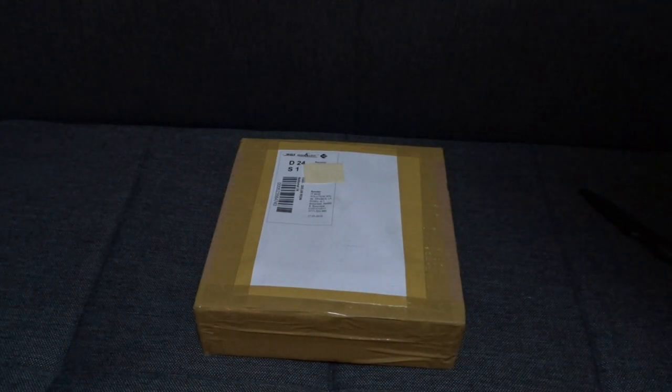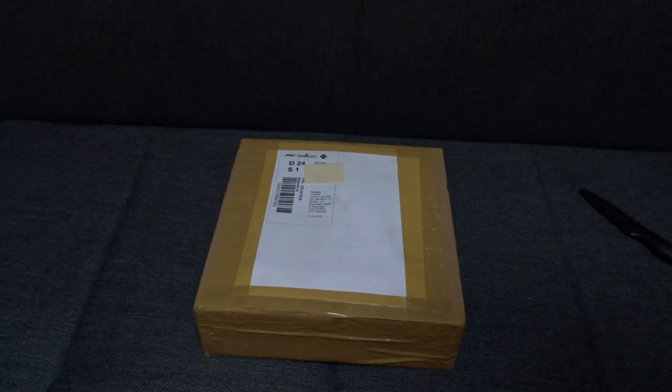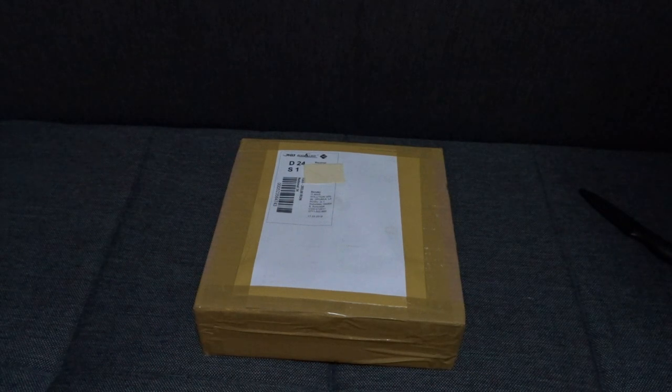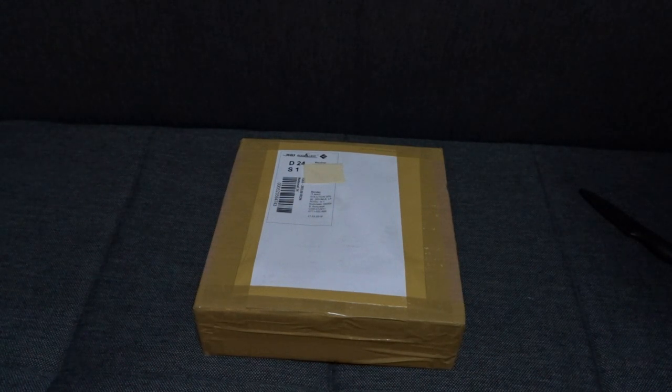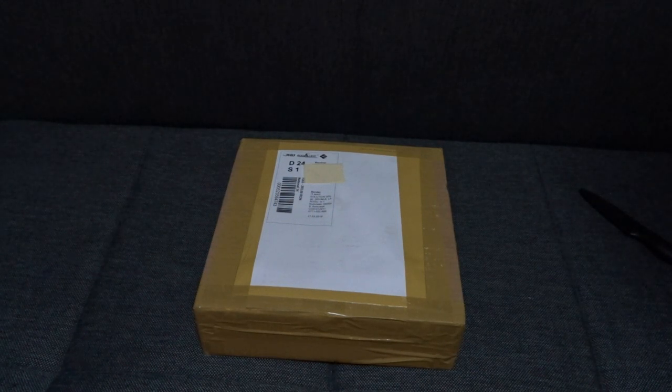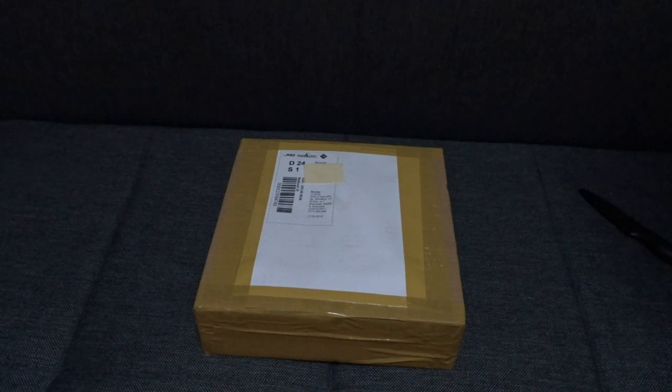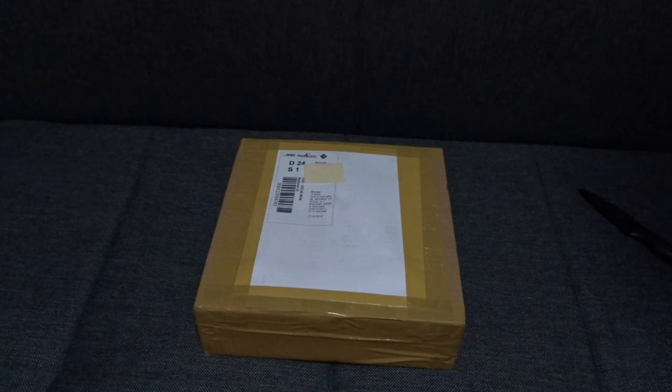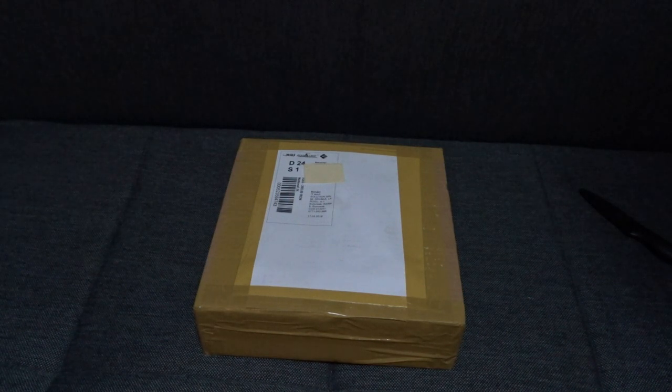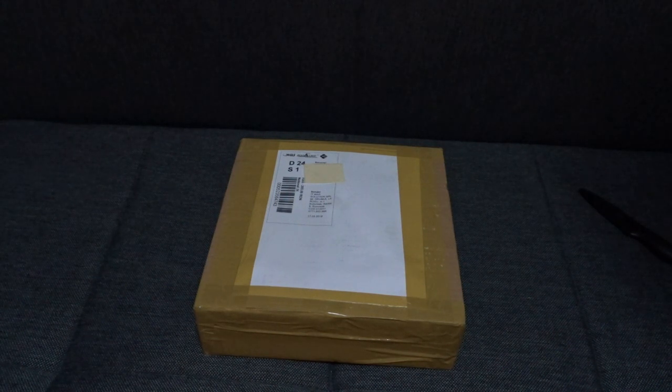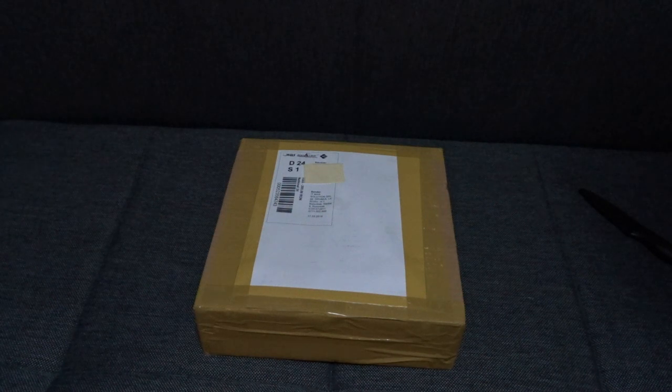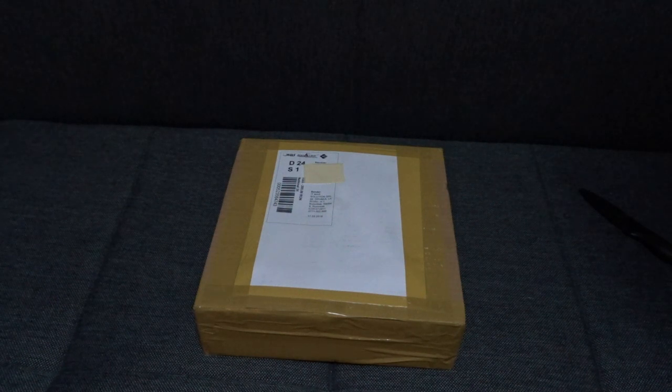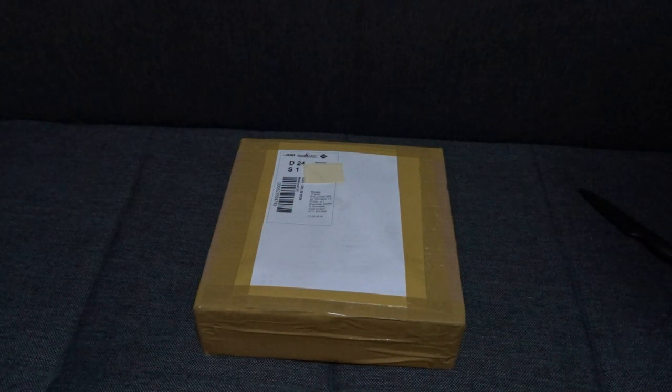Hey guys, Hapismurf here. Today we're gonna do an unboxing of a motherboard Socket 1155, an old socket for i5, i7 processors, Sandy Bridge, Ivy Bridge.